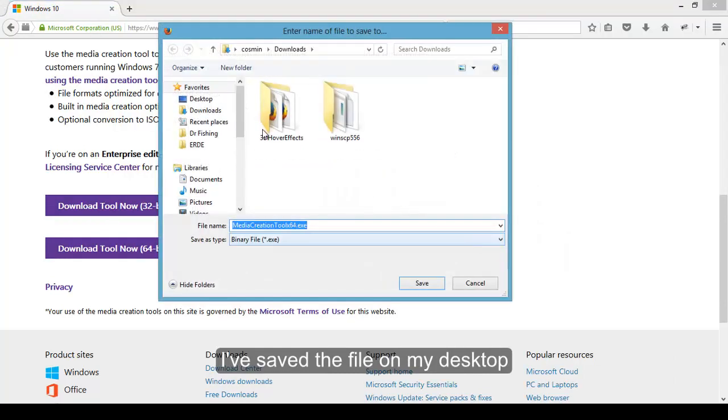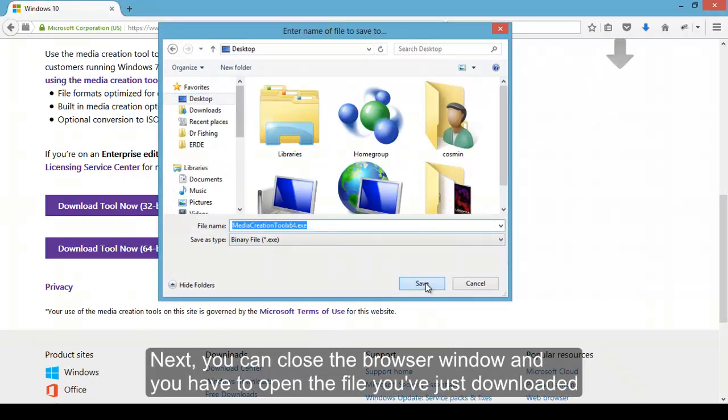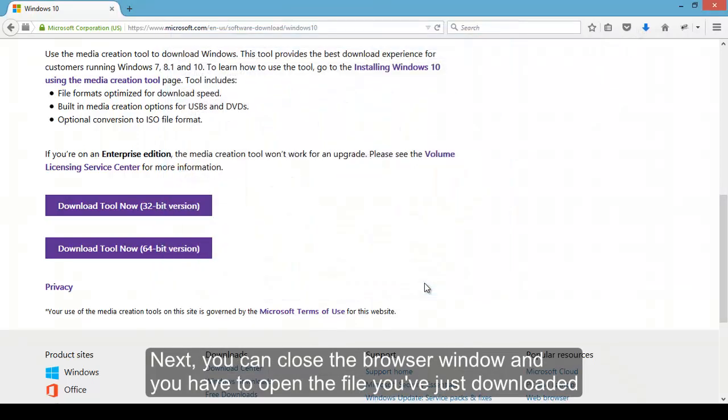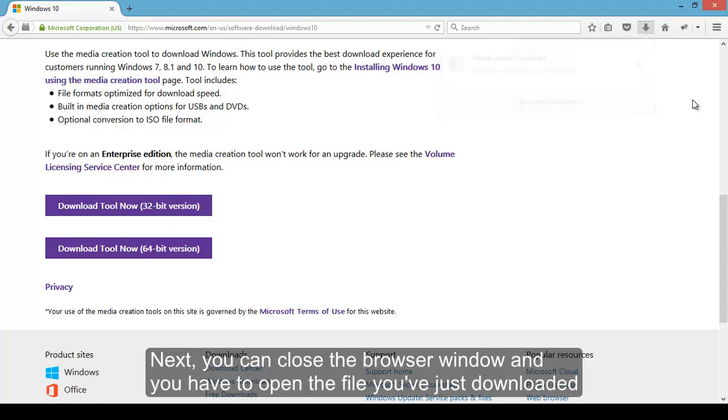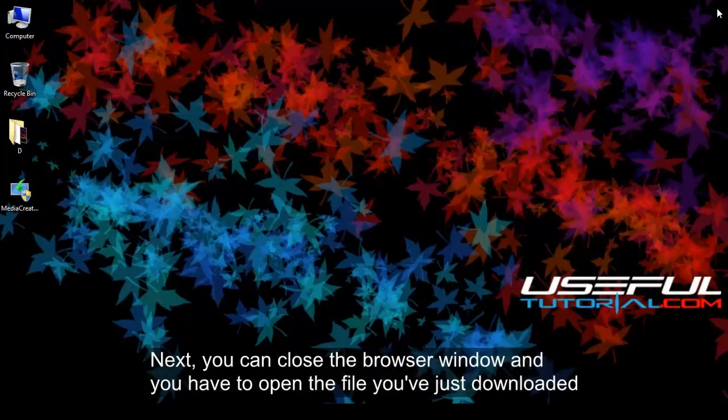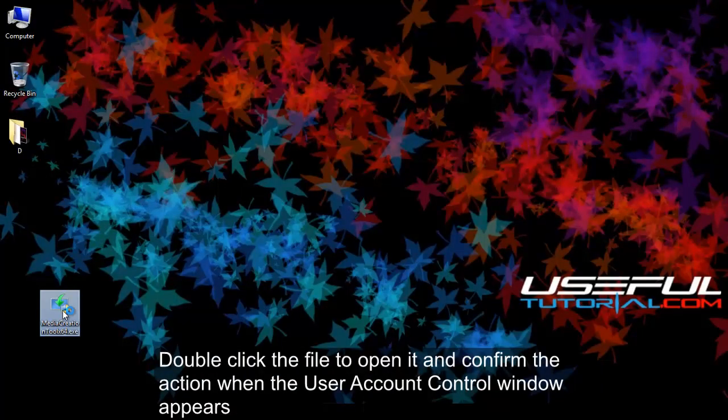Save the file somewhere on your computer. Remember that location, because you will need it later. I've saved the file on my desktop. Next, you can close the browser window and you have to open the file you've just downloaded. Double click the file to open it and confirm the action when the user account control window appears.